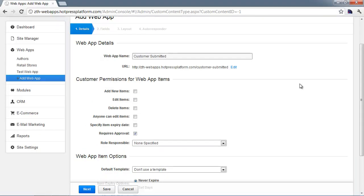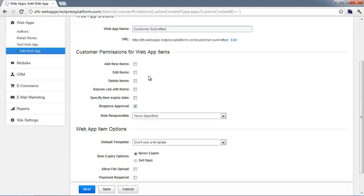We're going to be creating a new web app just to demonstrate how customer-submitted web app items work — we're going to call it 'customer-submitted.' The most important settings are right at the top for the customer permissions. You need to go through and check what you want your customers to be able to do: adding new items, whether or not they can edit items.